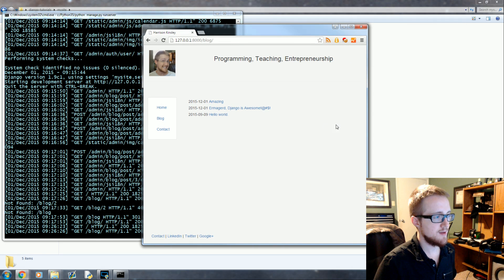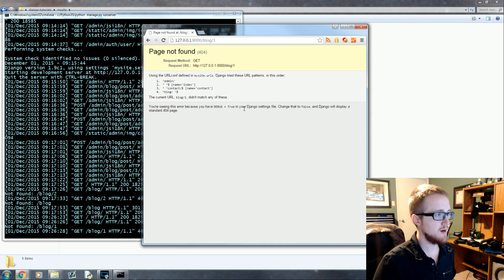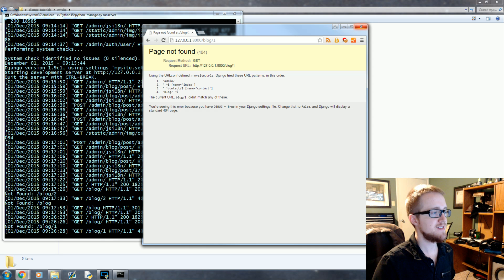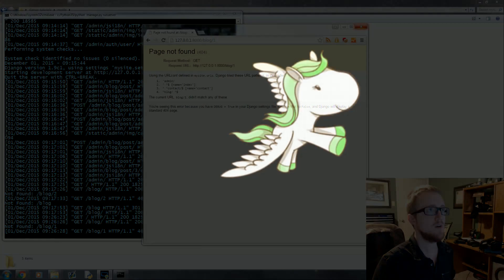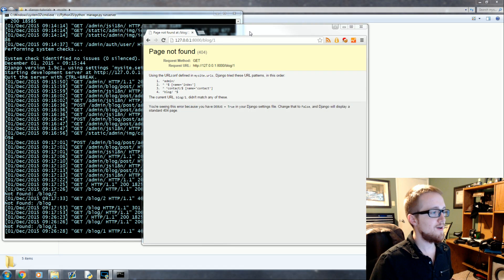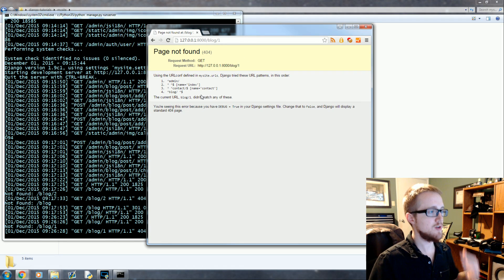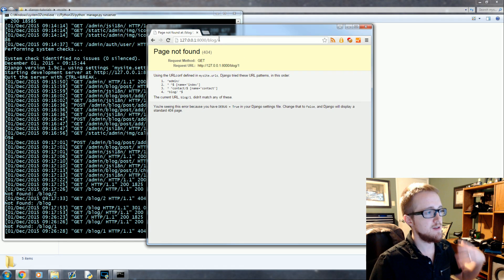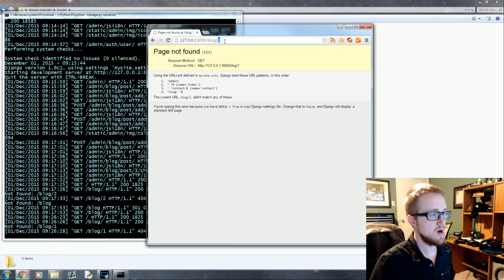We click on blog, that works, we click on a blog. That does not work and that's not really in line with the fact that we want a pony. So how do we make our blog return the specific blog that we've clicked on?